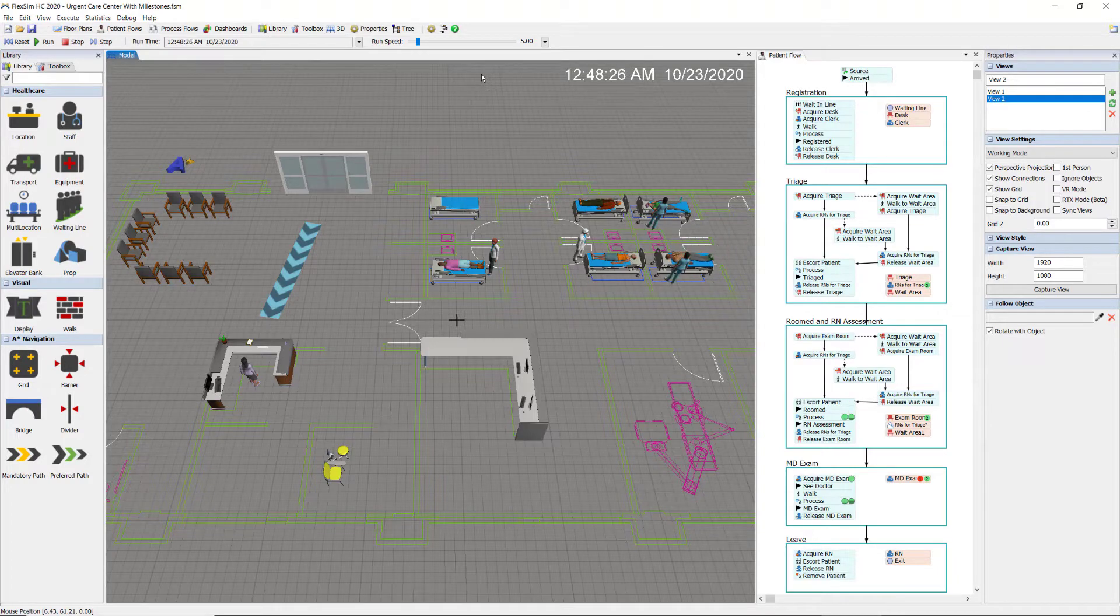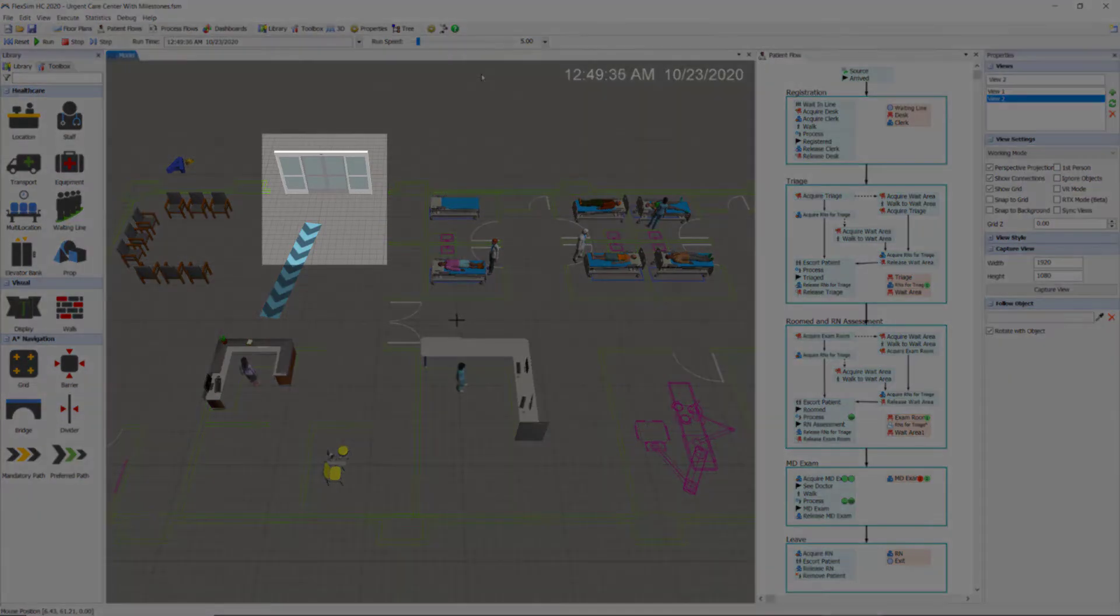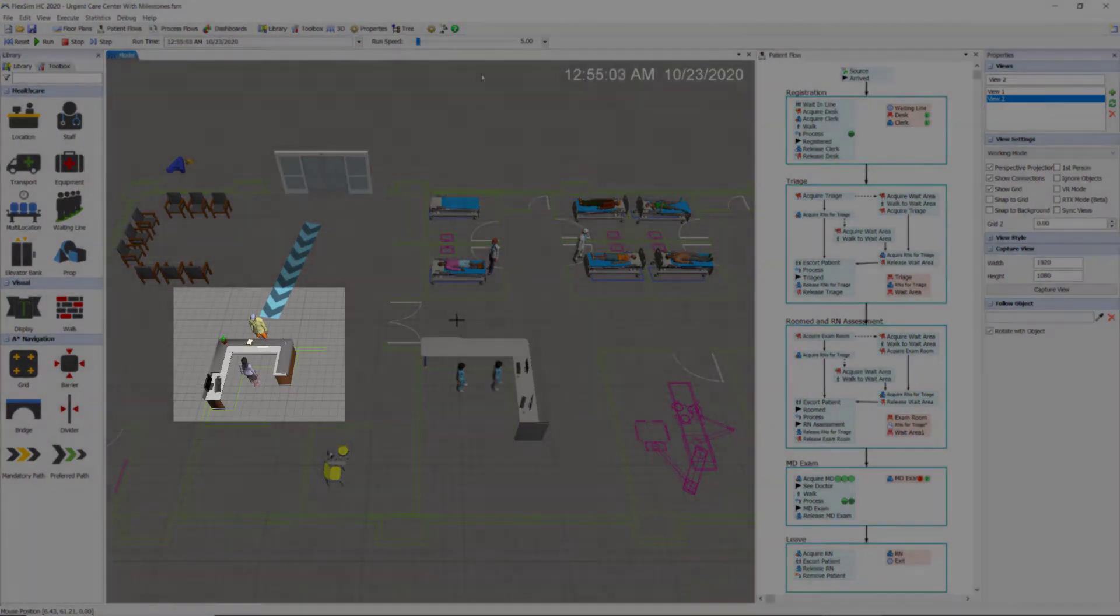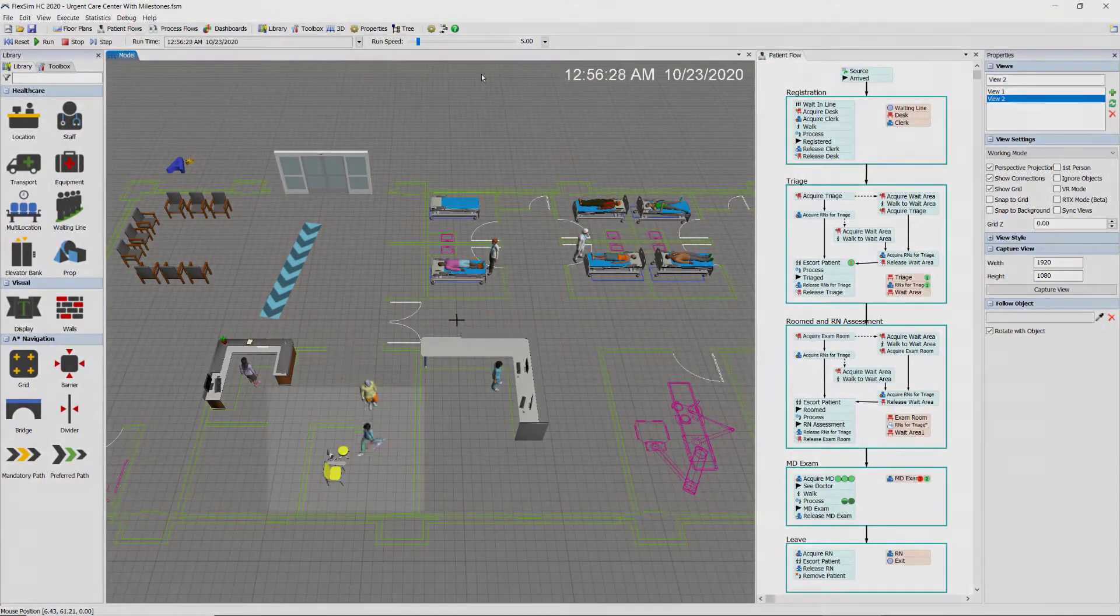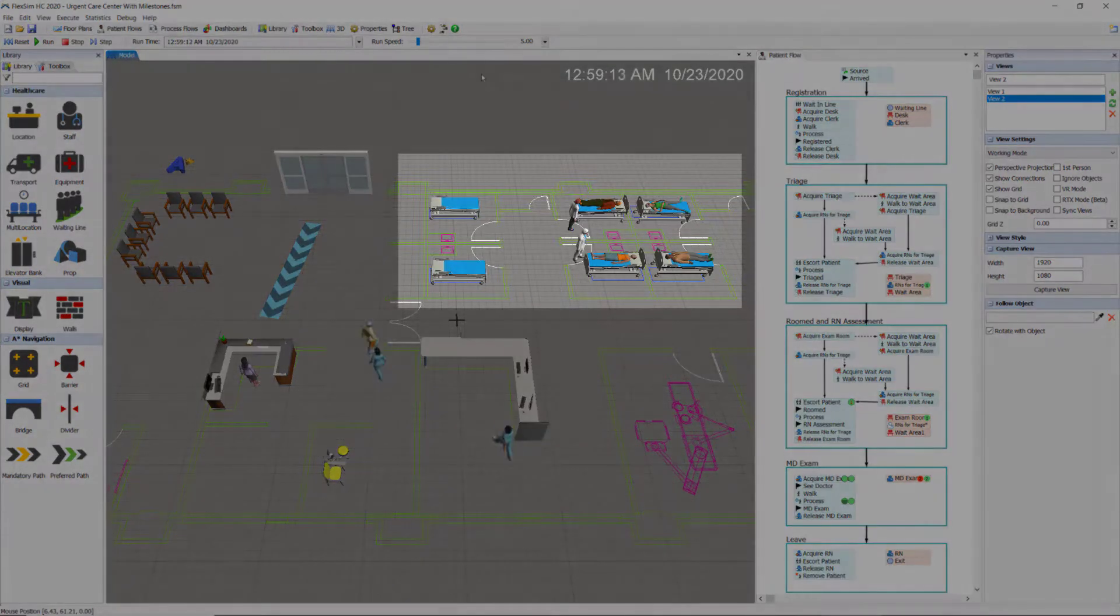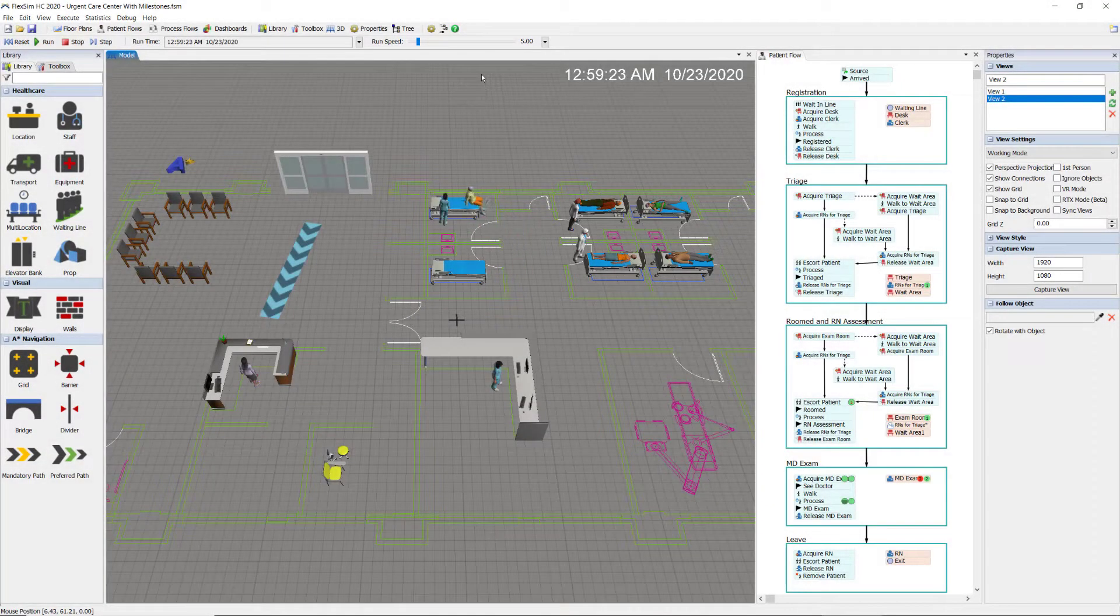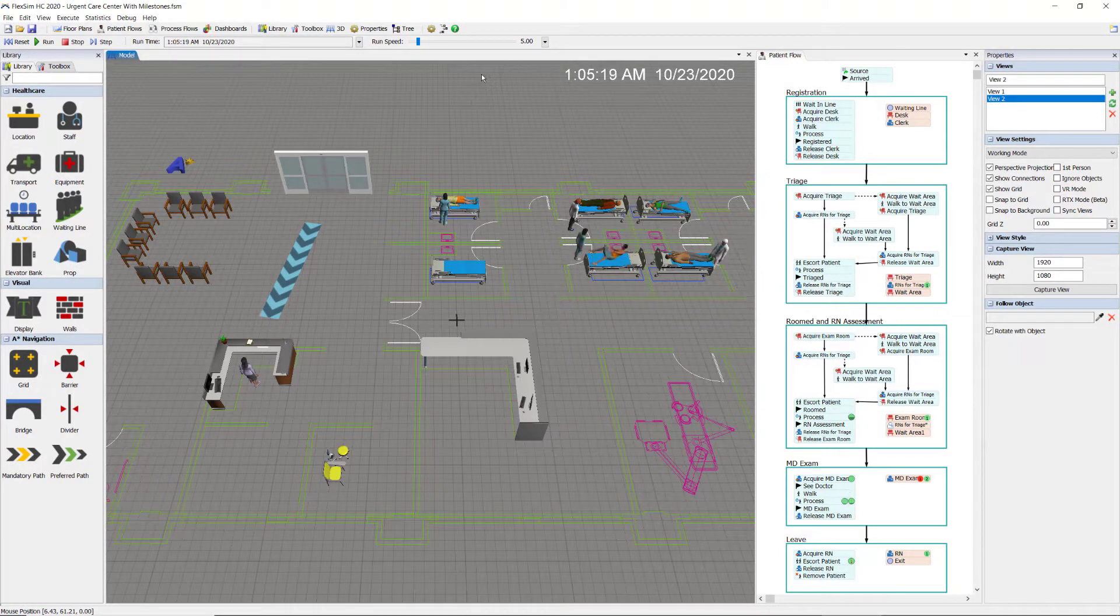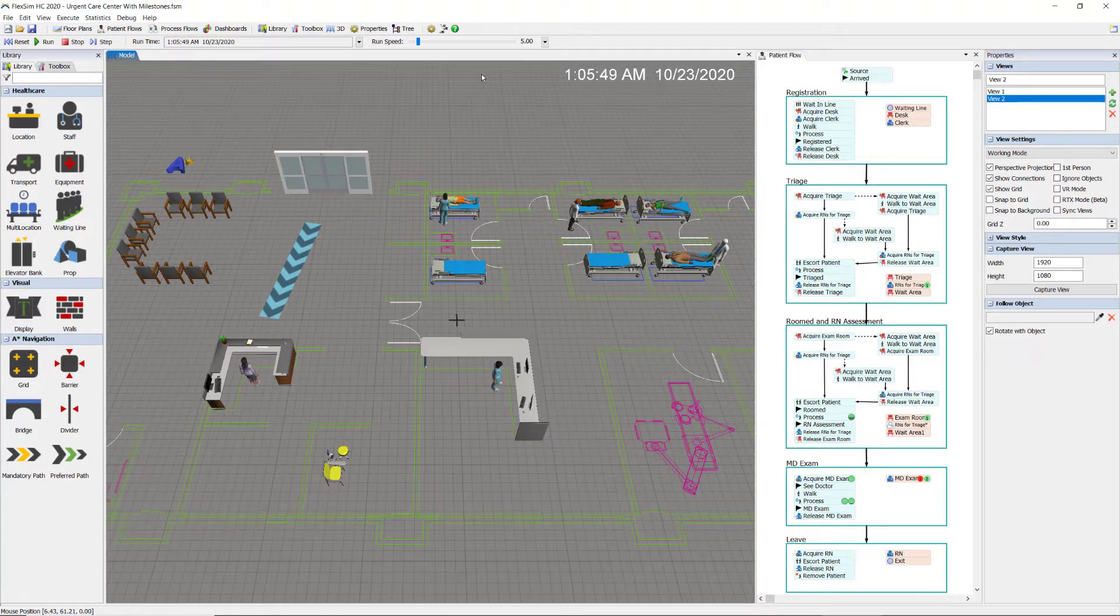I'm starting with a small urgent care center model where patients arrive, register, get triaged, and are taken back to an exam room to be assessed by a nurse and then to be seen by a doctor. This small center has six exam rooms and is staffed by a clerk, two RNs, and two MDs.